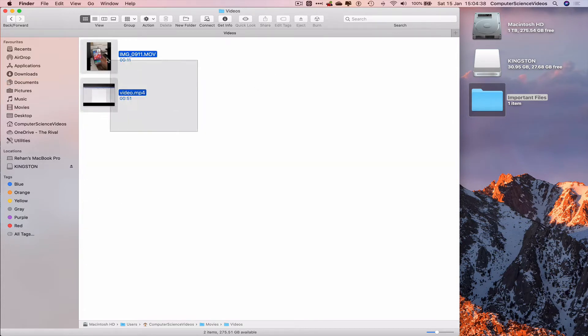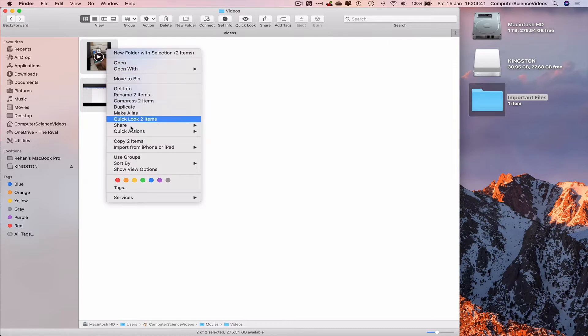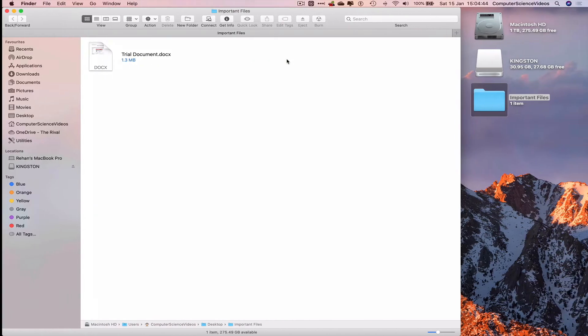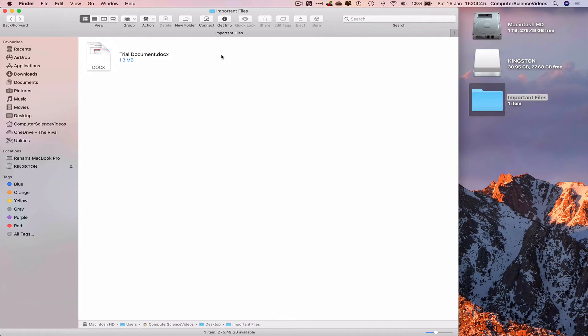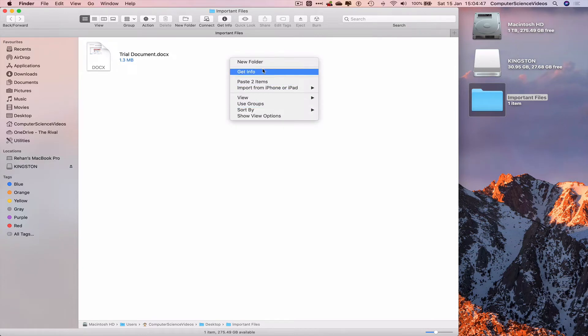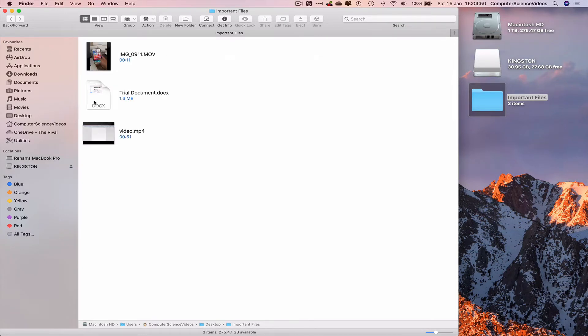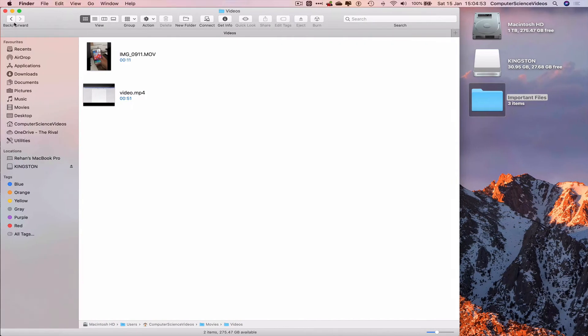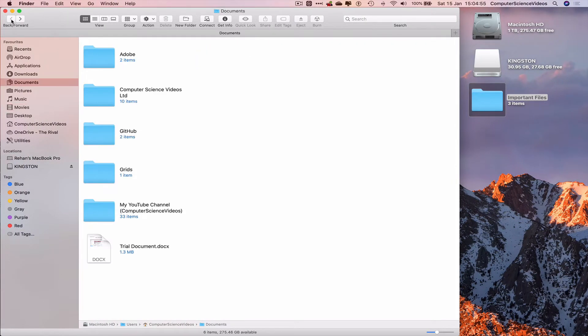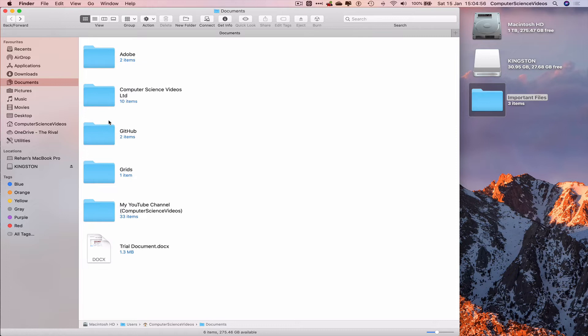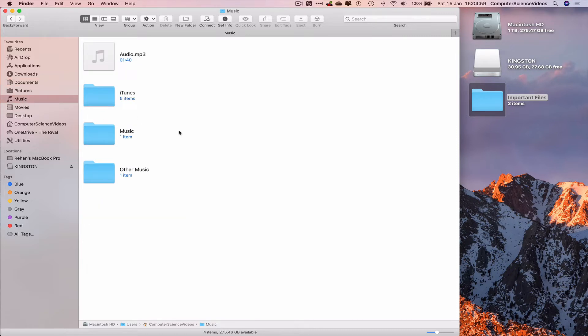Go back to the documents Finder, let's now go to Movies, go to Videos, take two videos highlights. Right-click, Copy Two Items, go to the Important Files folder, right-click, Paste Two Items. That's a document and two videos.